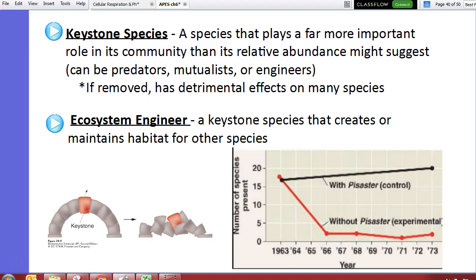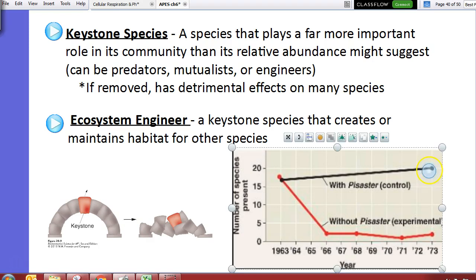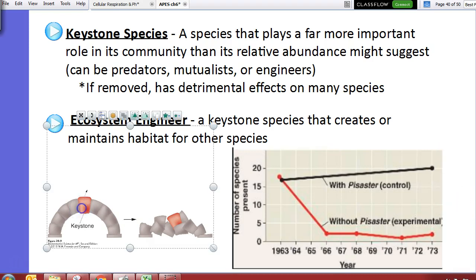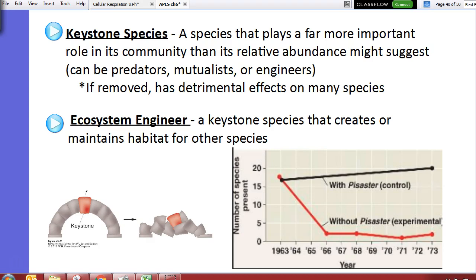As you saw with the Pisaster starfish in that video — when we have the Pisaster in those tide pools, the number of species remains high. When we remove it, species diversity declines. It's the keystone, like the part of a bridge that holds everything together.